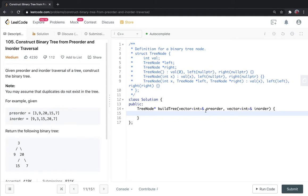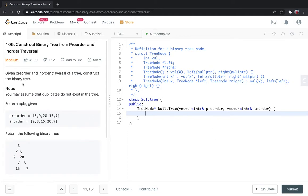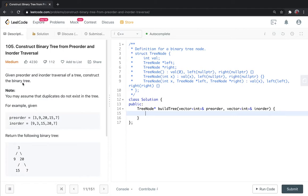Hello guys and welcome back to my channel. In this video we will be discussing problem 105 of LeetCode, that is construct a binary tree from preorder and inorder traversal. This is a medium type problem.